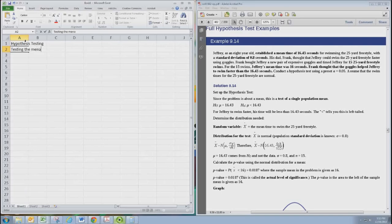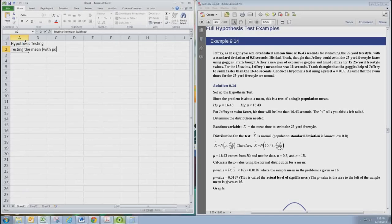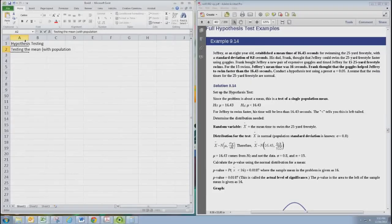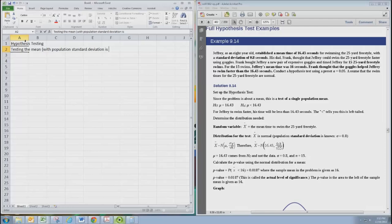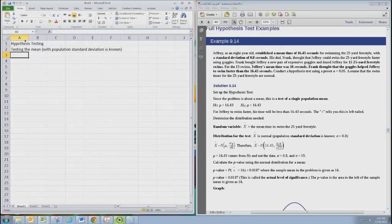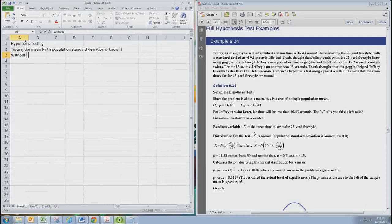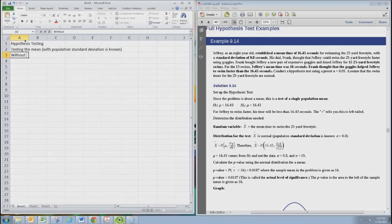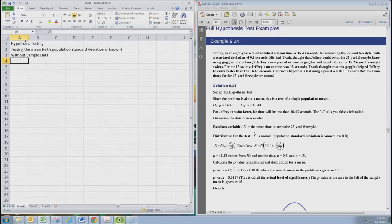We're testing the mean here and this is where the population standard deviation is known. We're looking at example 9.14 from the book where you're not given sample data rather you're given summary statistics. I'll show you can easily adapt this for using sample data.